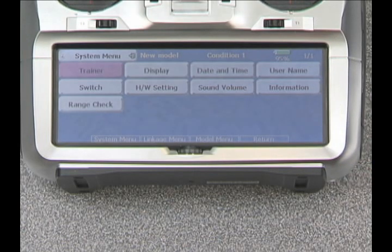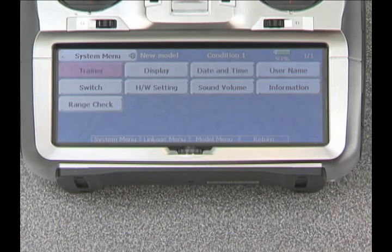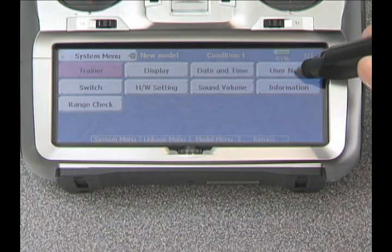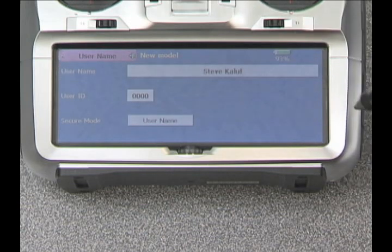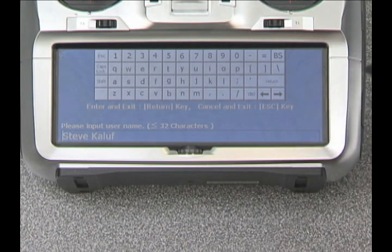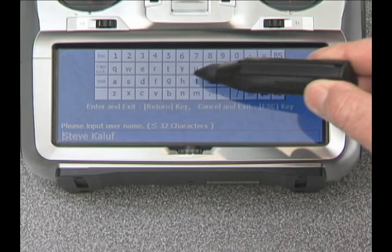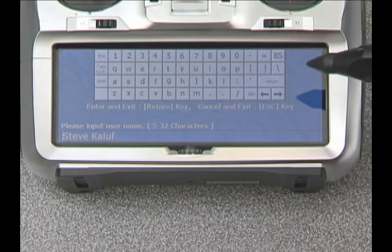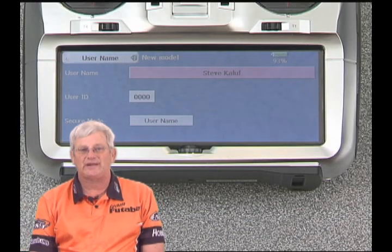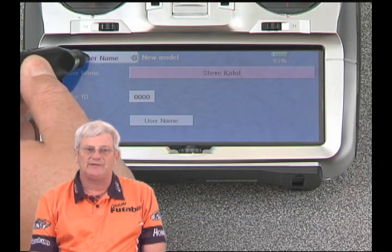Let's drop into the system menu on the 14MZ and take a look at what's available to us there. One of the first things I'd like to do on a new transmitter is set up my username — this is a nice security feature. We press that button, and you can see the mini keyboard where we just type in our name and hit return. We hit escape to come back out, then hit the username button in the upper left corner to go back to where we were.